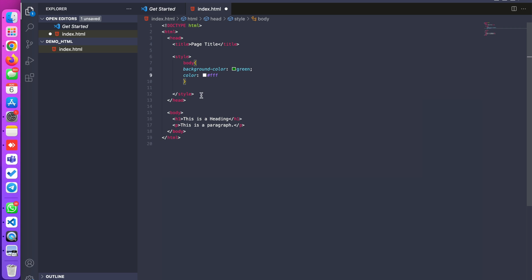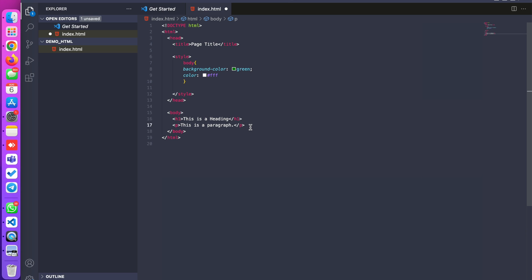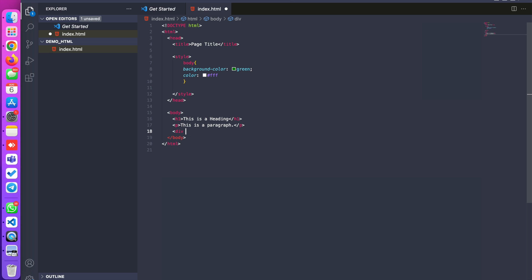I will also explain how we can apply a background color to a specific div. I am keeping the green background color on the total body. I am going to take another div and giving it a class called box-one.